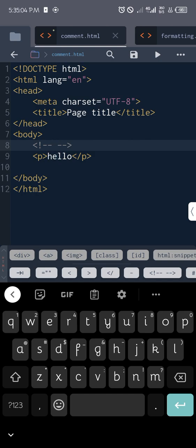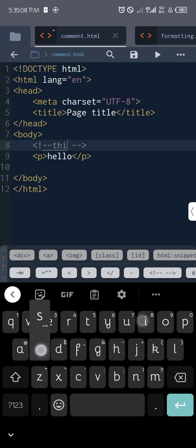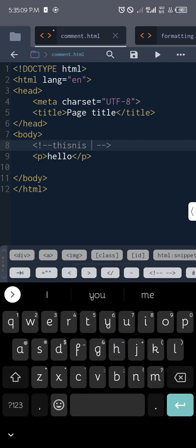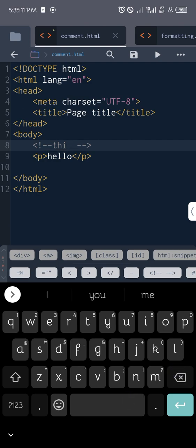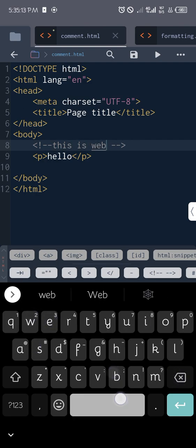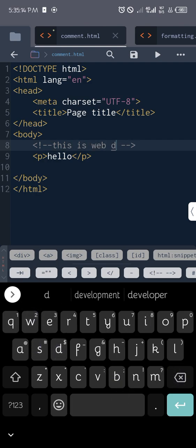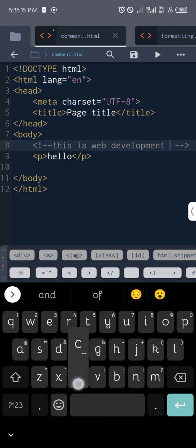I can type, this is web development class.